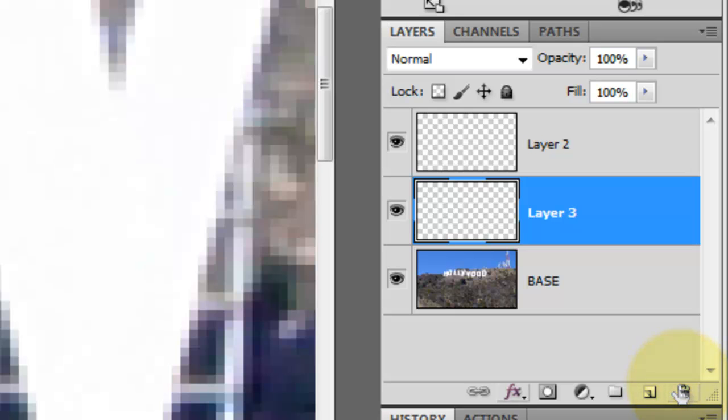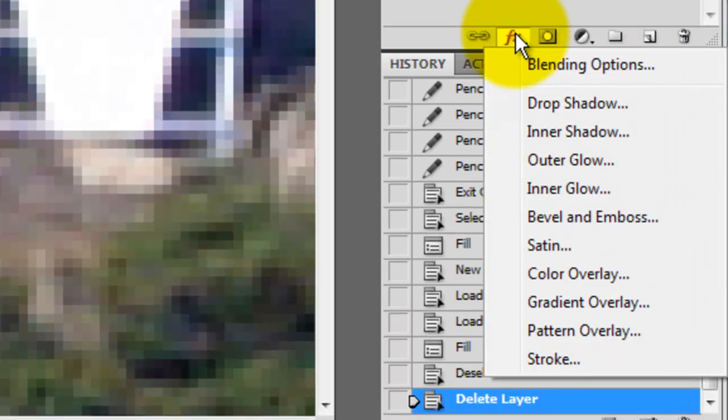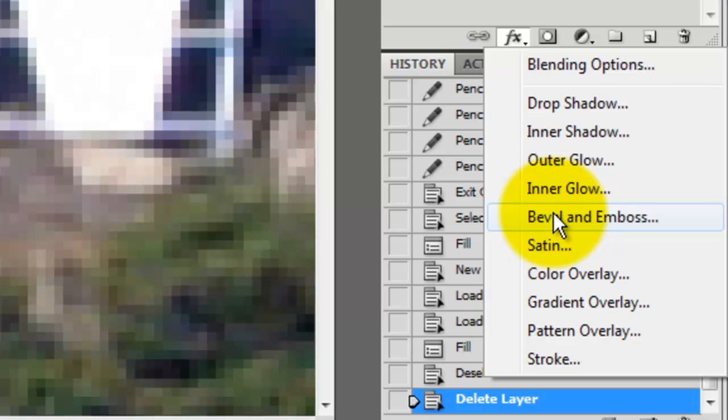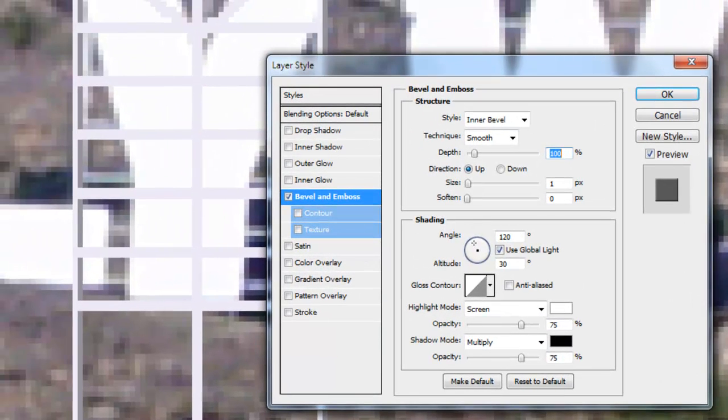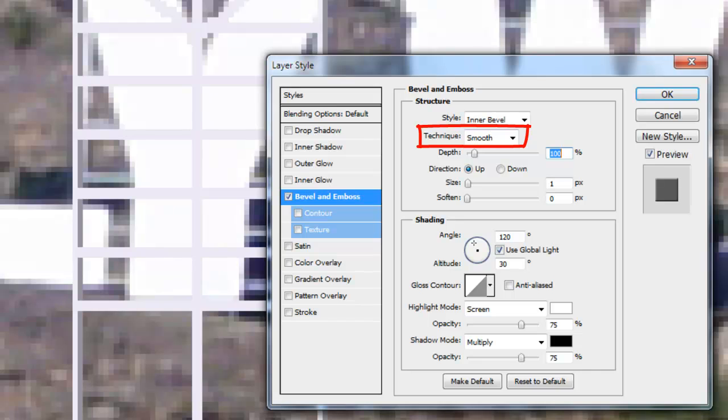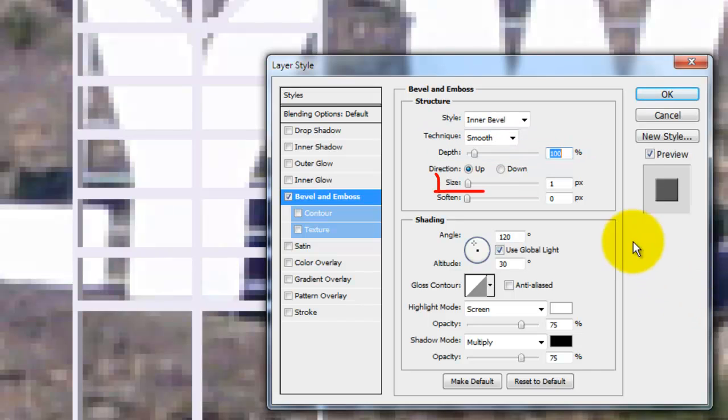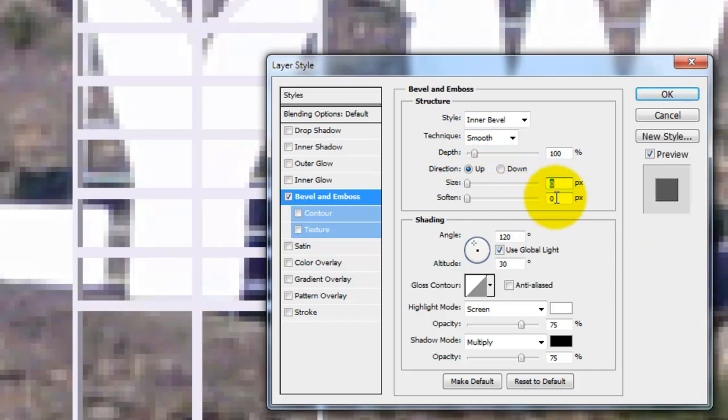Click on the FX icon and choose Bevel and Emboss. The style is Inner Bevel, the technique is smooth, the depth is 100%, the size will be 0 pixels and we'll soften it by 3 pixels.